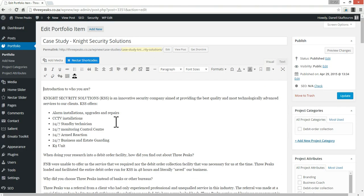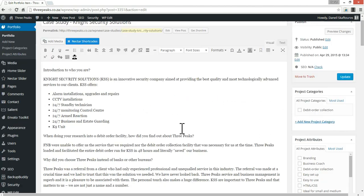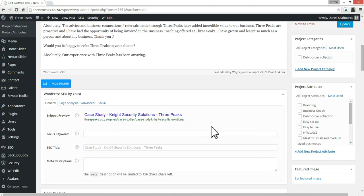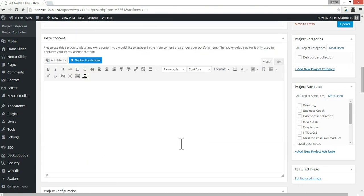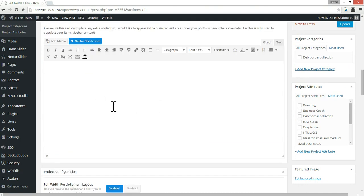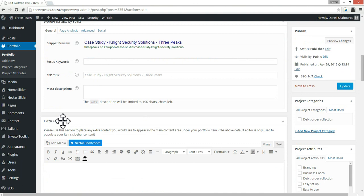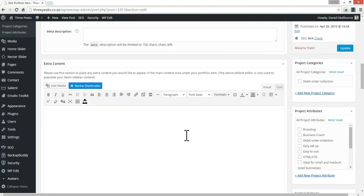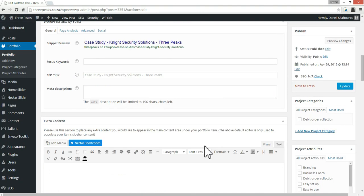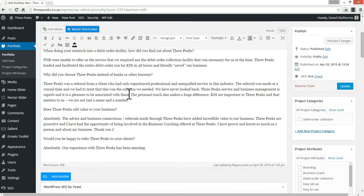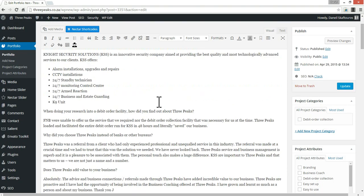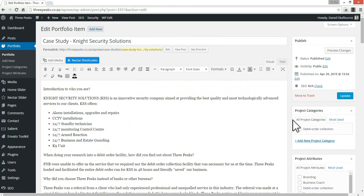As you can see, all the content is in this section here — the default WordPress editor. If you scroll down the page, you'll see there's another content area called 'Extra Content'. This is actually where we want to put most of our content, because whatever we put in that top section is going to appear on the right hand side, in the sidebar.